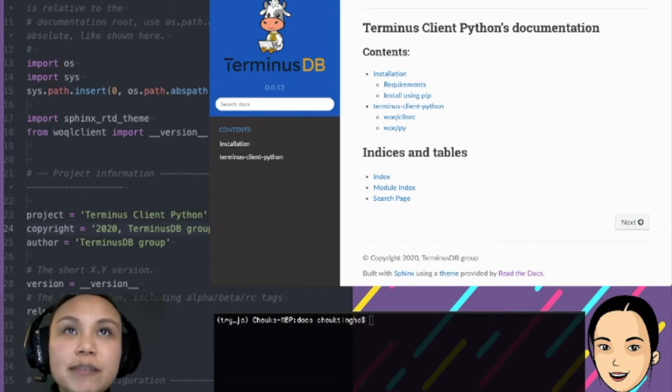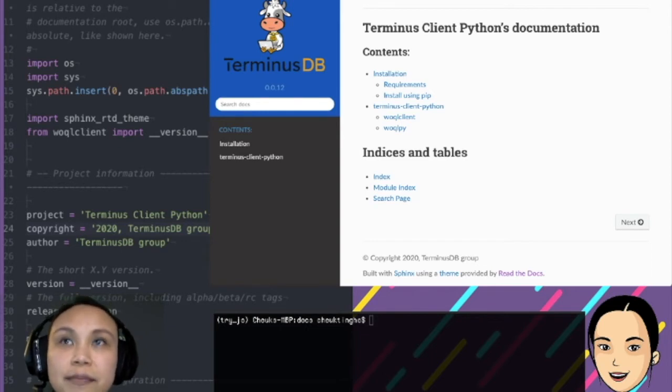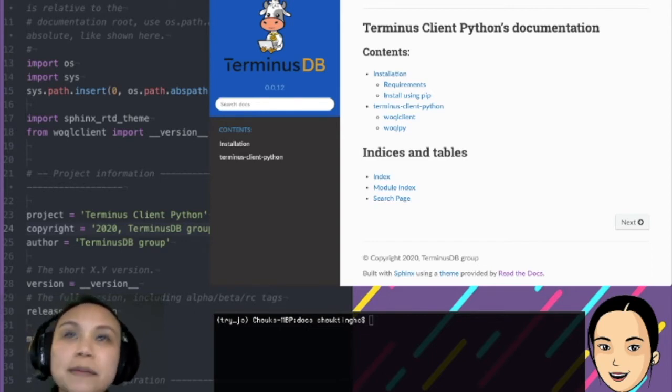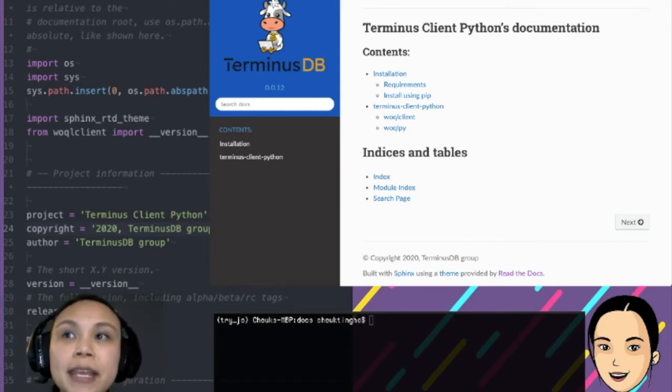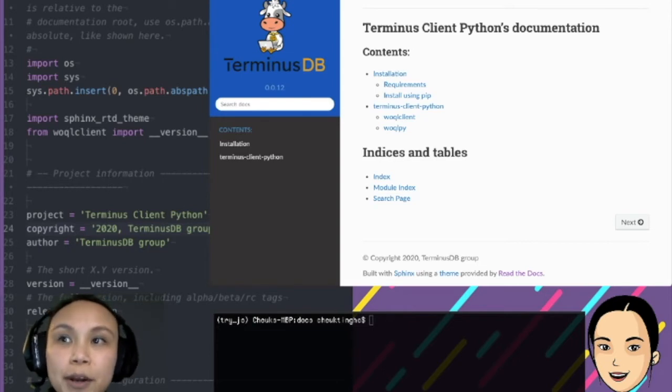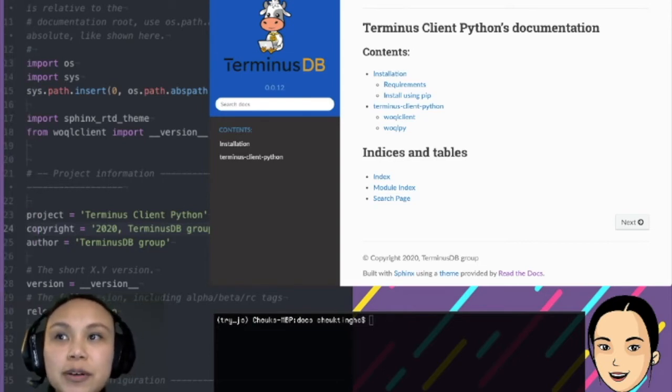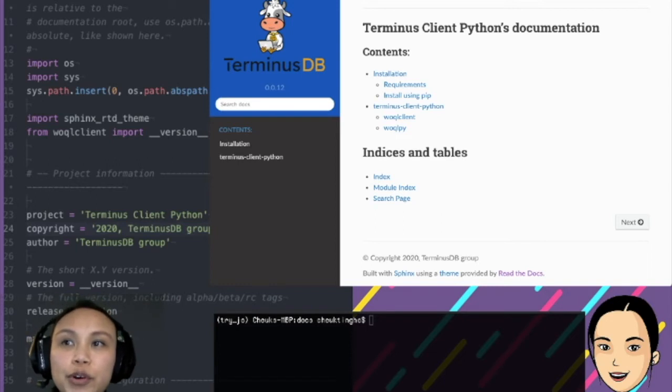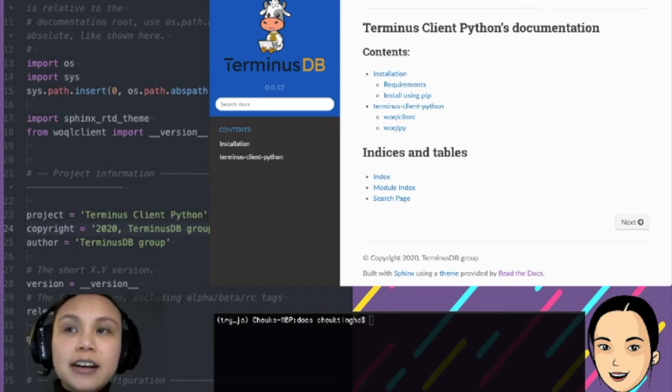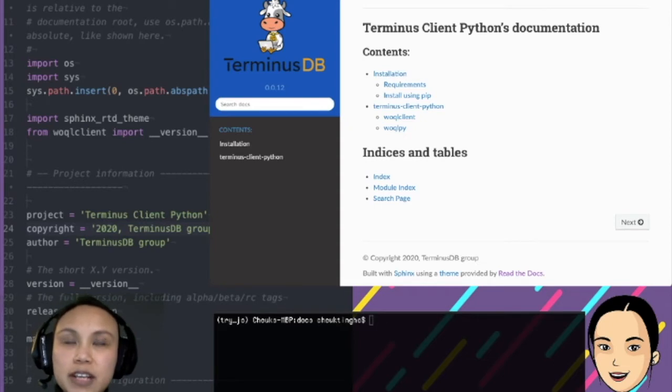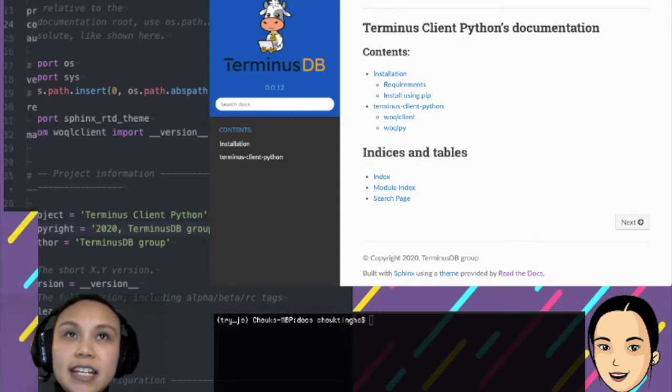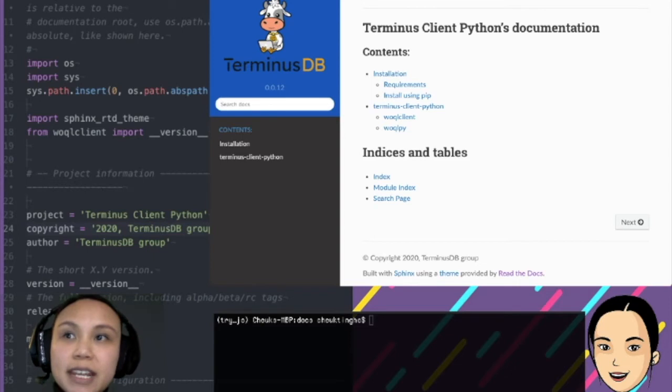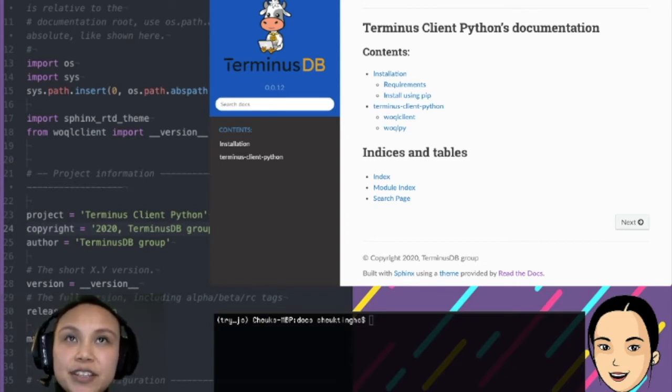That is our Terminus Client Python. This one that I'm showing you is actually generated locally, but it's the same for the online one. It's the same that is built from Sphinx, a Python library that is very popular. What it does, it will go through your package, your library, and grab all the doc strings that it has there and automatically generate this documentation.